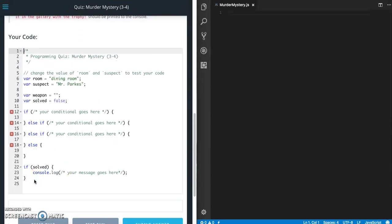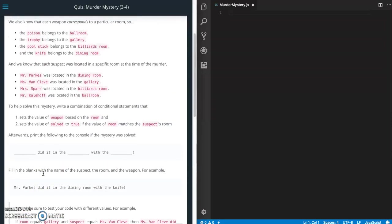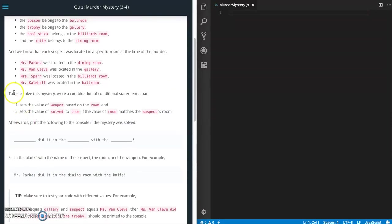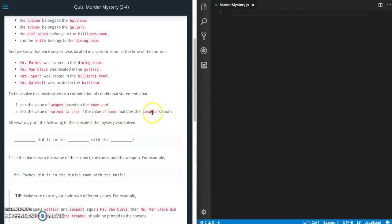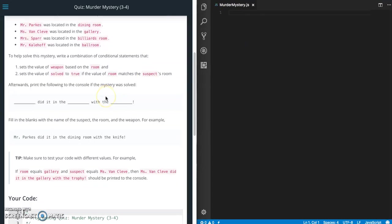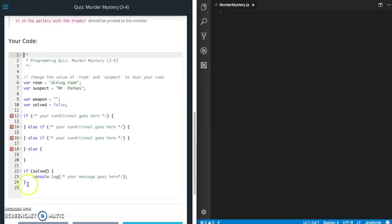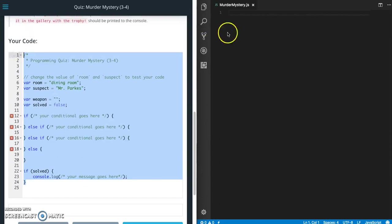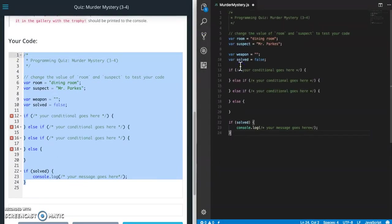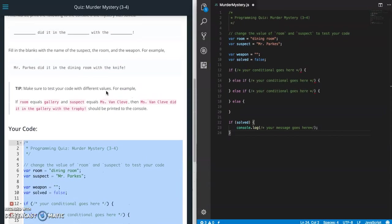They give us a couple variables, an if-else statement, and a console log. So what we have to do is set the value of weapon based on the room, set the value of solved to true if the value of the room matches the suspect's room, and afterwards print out the following to the console. So what I've done is I've gone into Visual Studio Code and created a JavaScript file here just for me to use. I'm going to copy all this and paste that over here.